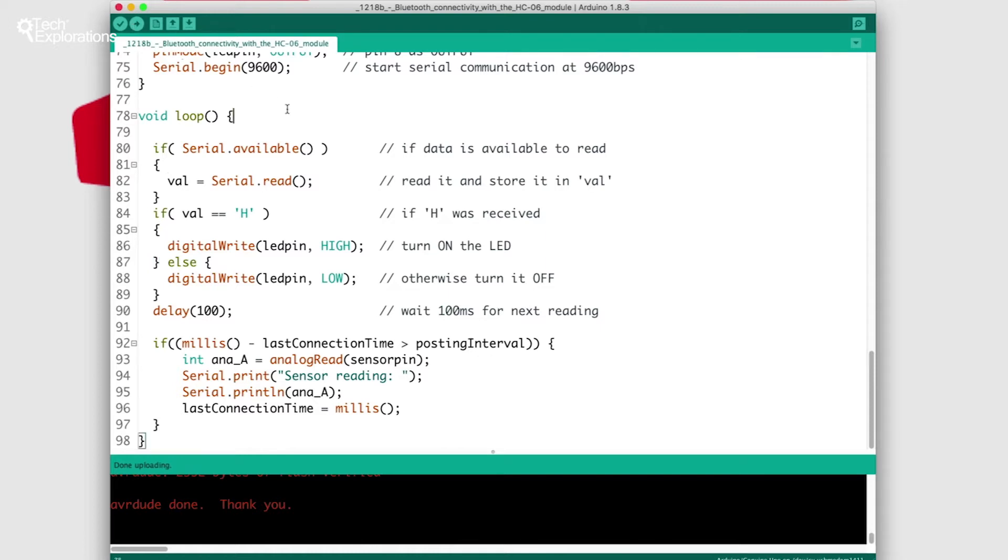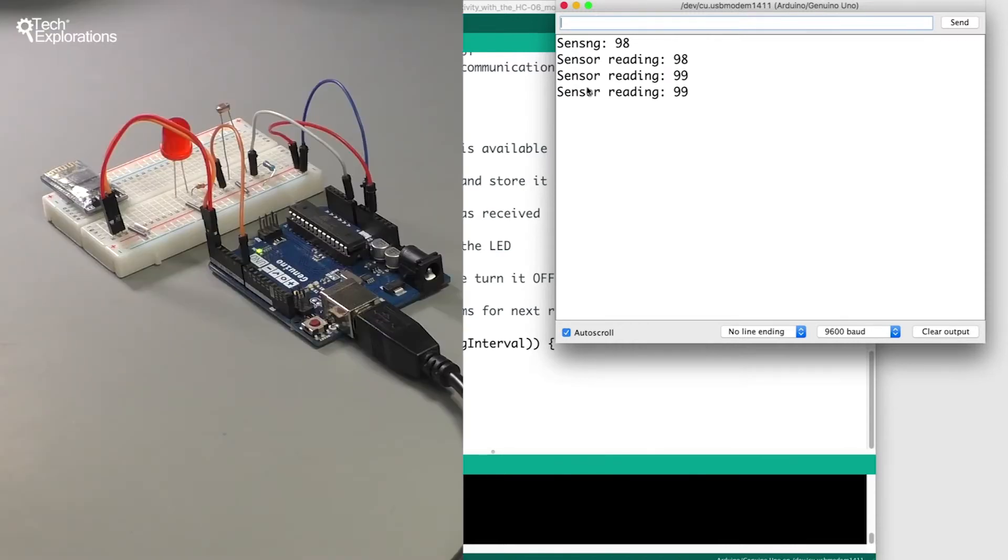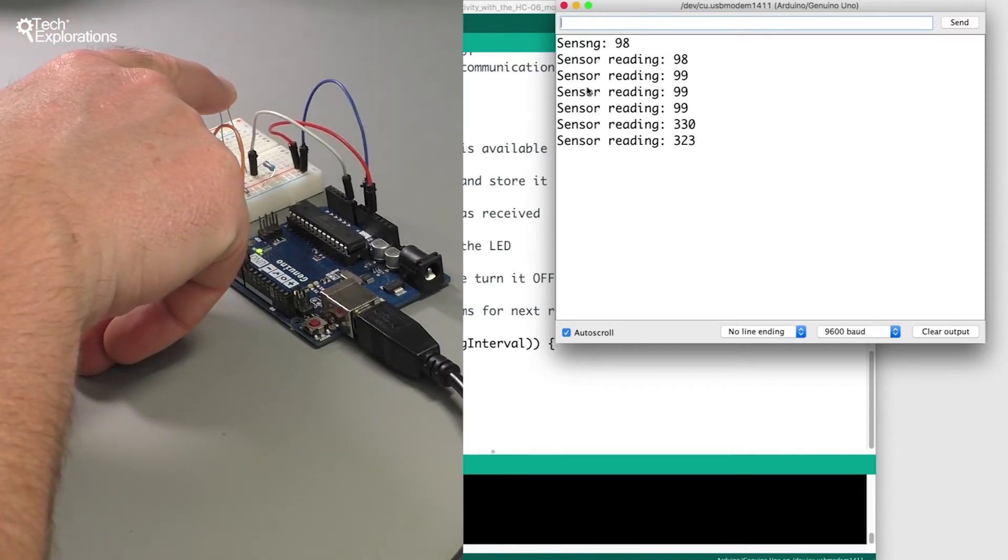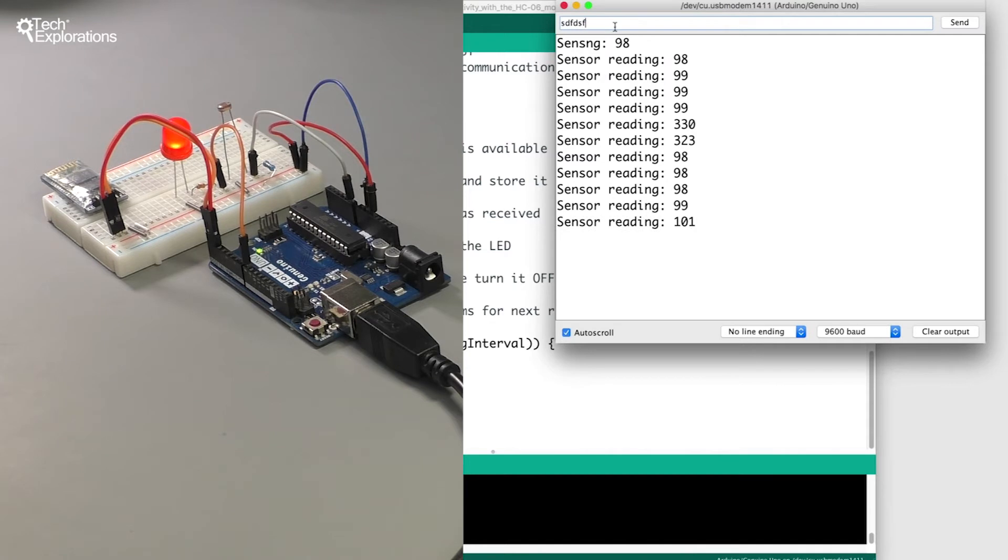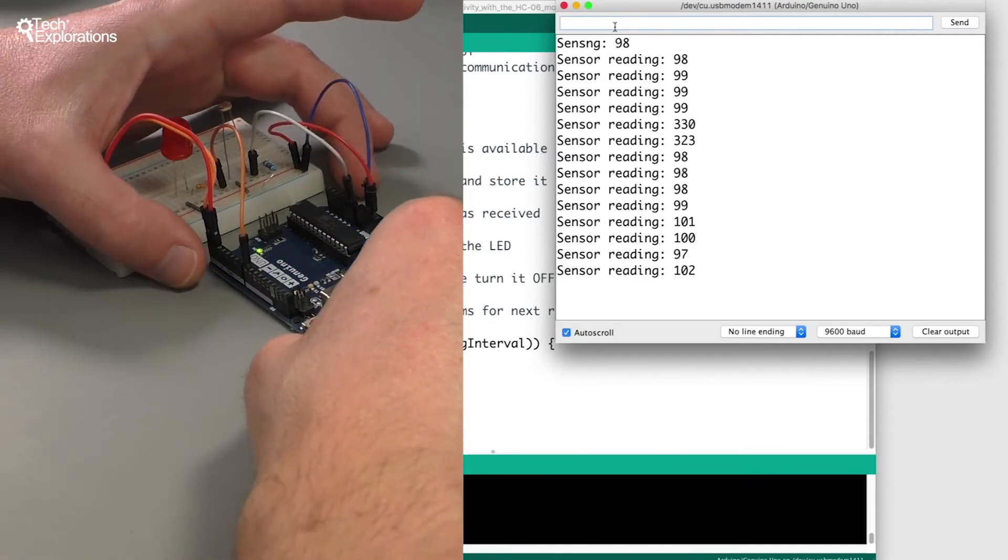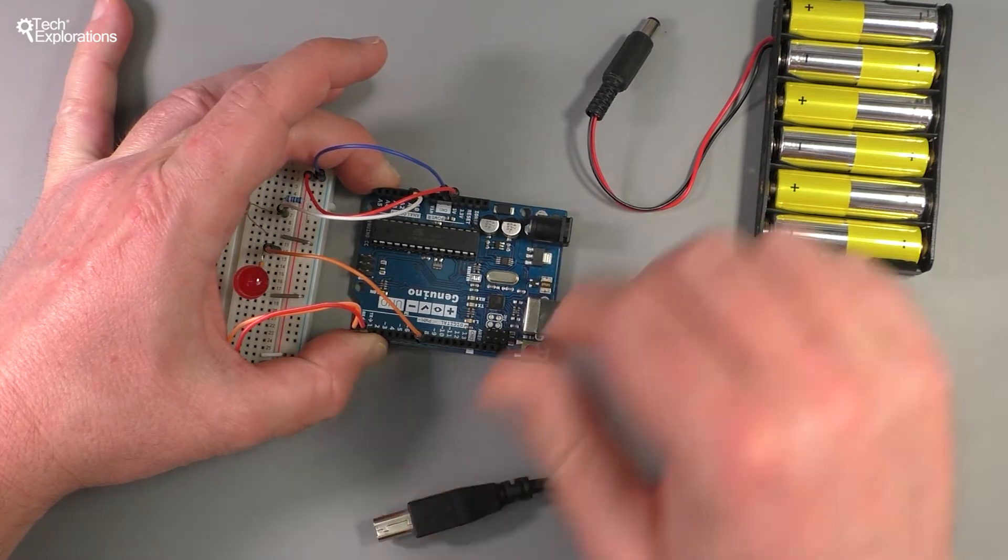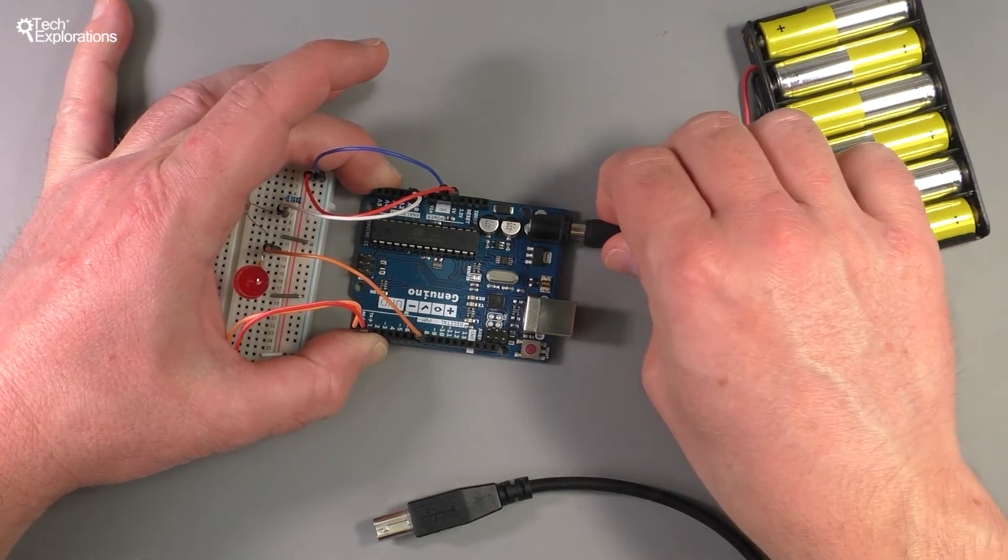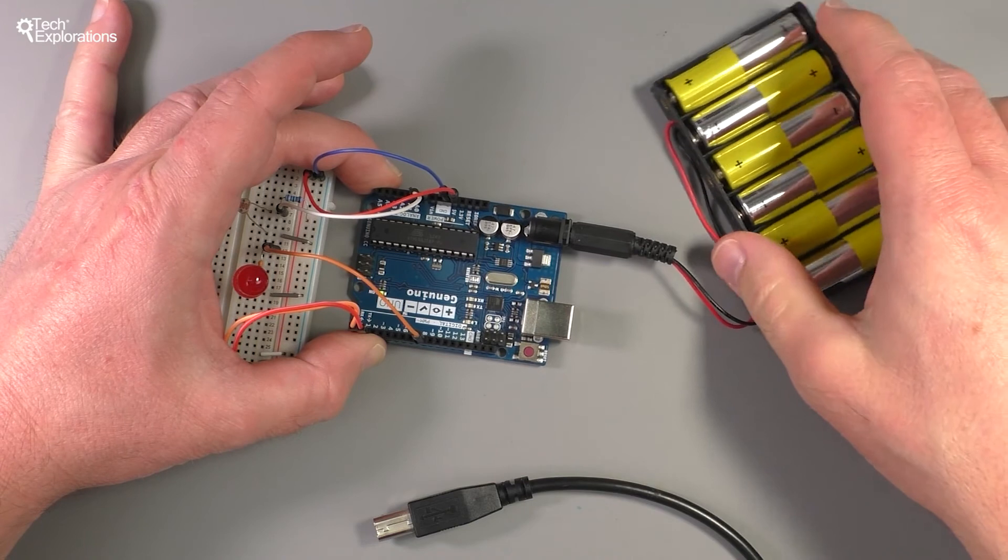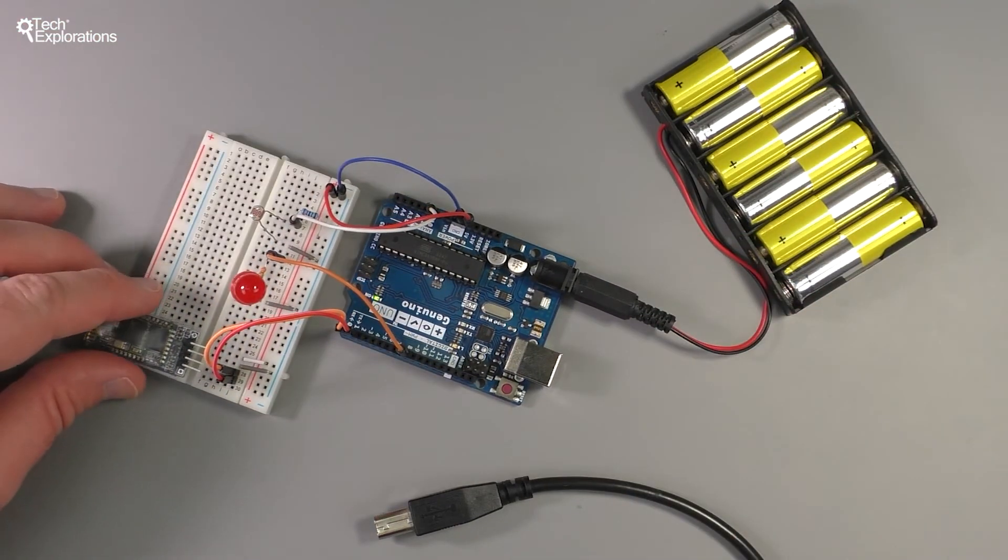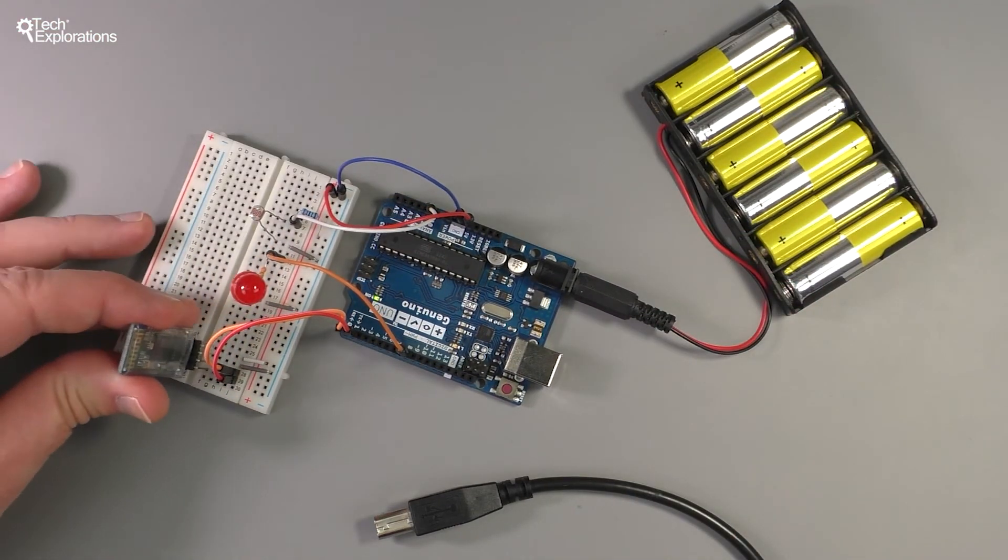Great, bring up the serial monitor, we've got a few readings here so 99, 330, okay that works. Turn the LED on and off, great. So just like before we'll unplug the USB cable, plug in power from the battery and connect the USB module.